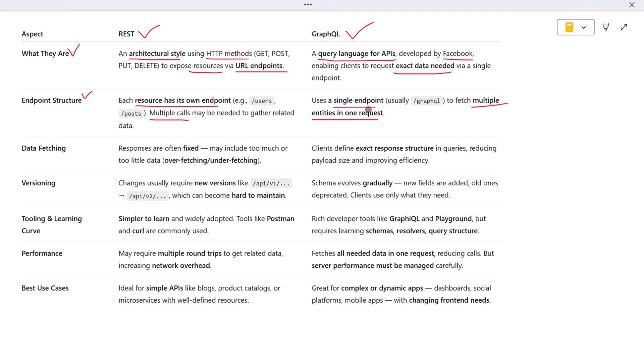Let's talk about how they fetch data. In REST, when you request data from an endpoint, you often get a fixed response—sometimes more than you need, sometimes less. This can lead to overfetching or underfetching. For example, you might only need a user's name and email, but the /users endpoint gives you the full profile, including their address, role, and creation date.